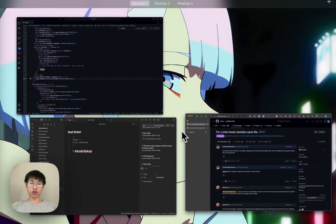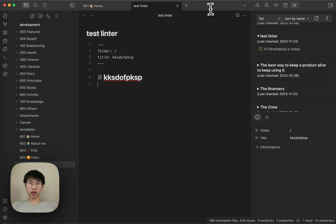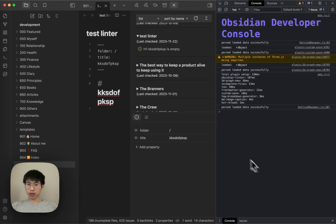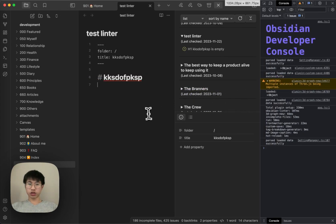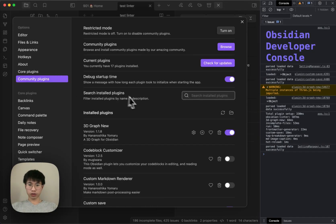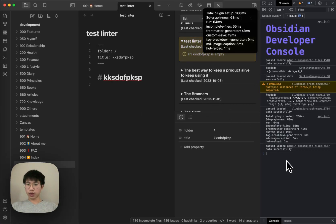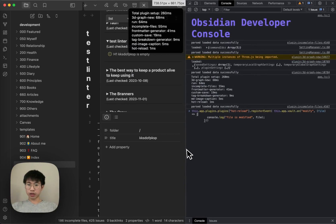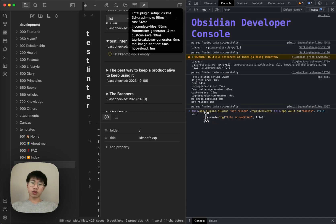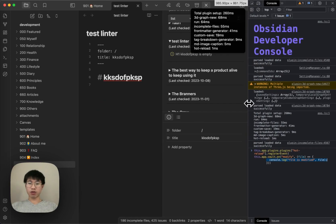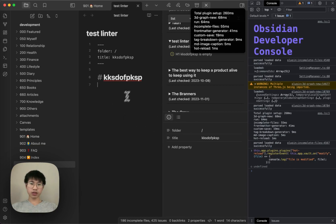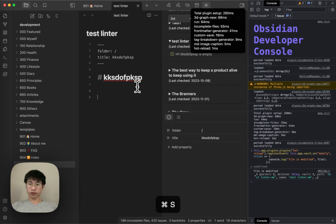So I have a test file. And then now I will disable the linter and reload it. Then I run this script. Basically, what this script does is that when a modify event fires, it will console log that this file is modified. And I will show you what happens. So I run this command. And when I click save, you can see that the file is modified.